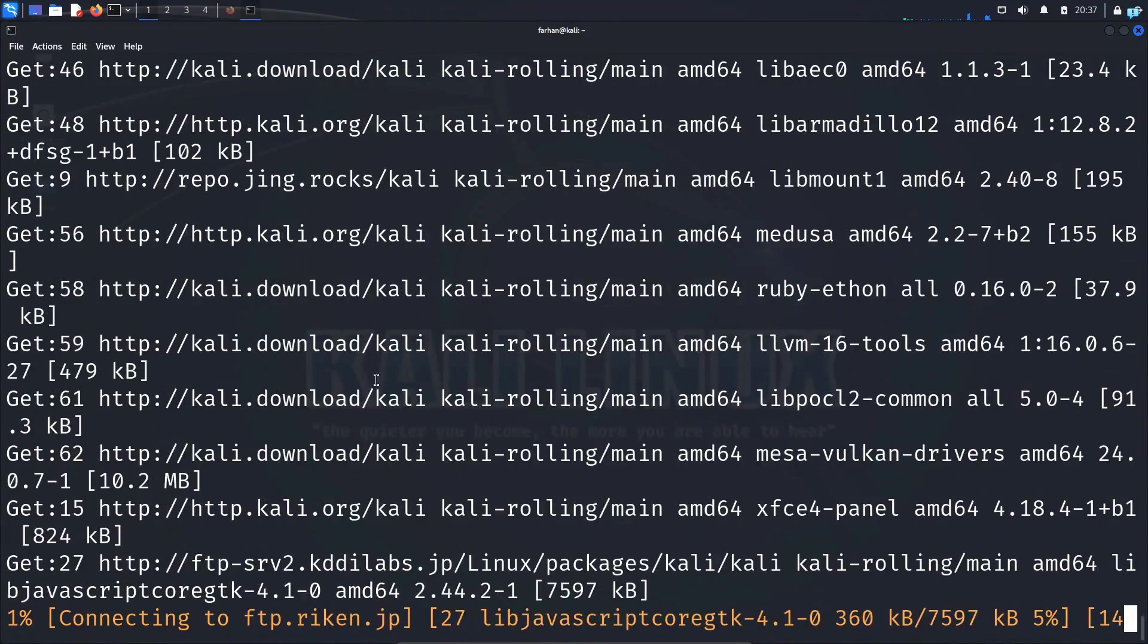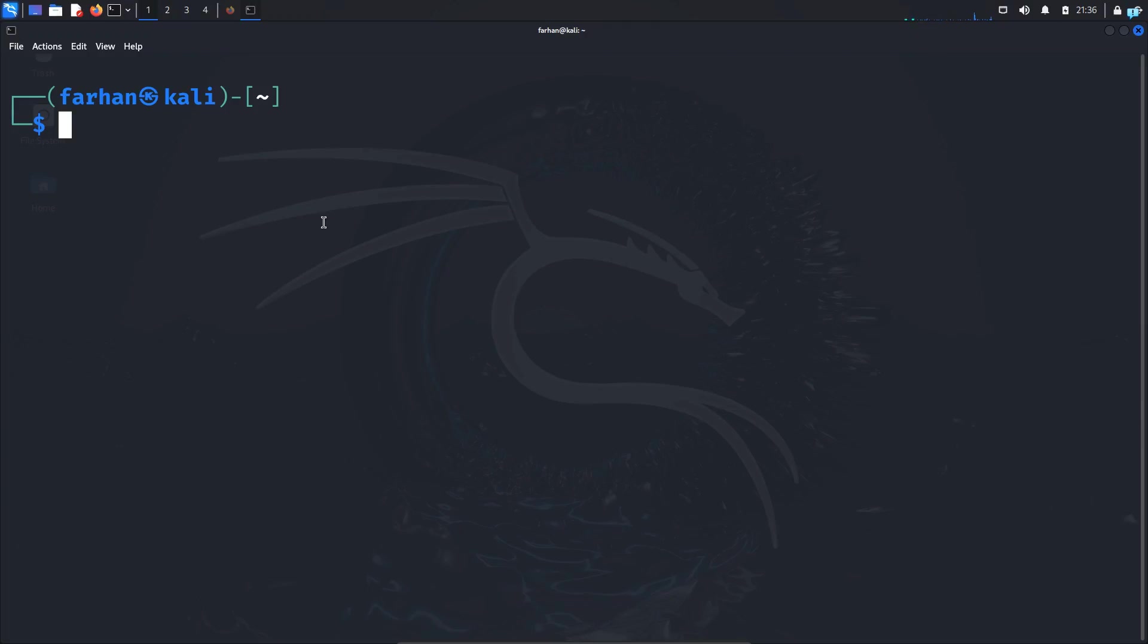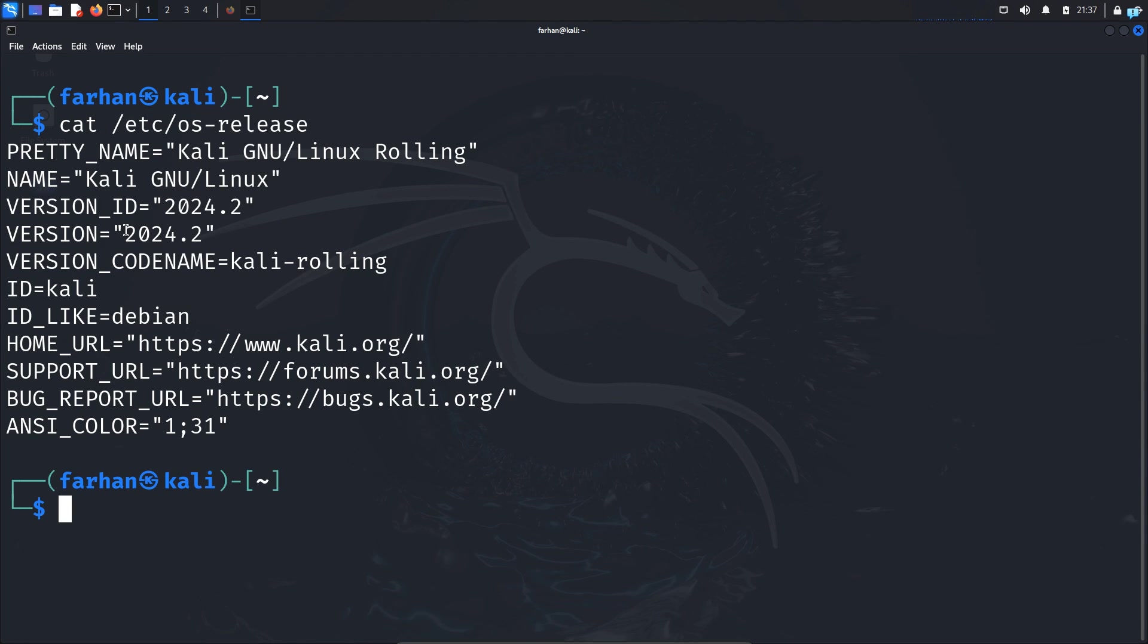I will fast forward this part of the video. After the upgrade has been completed, if I open my terminal and type the command cat etc os release I can confirm my Kali Linux has been upgraded to the latest version which is 2024.2. Now let's see what are the changes included in this version.